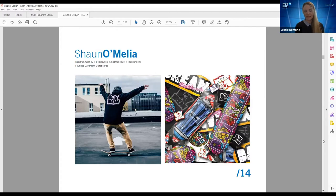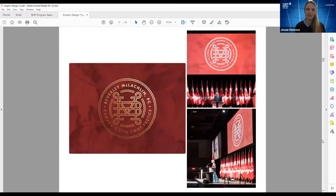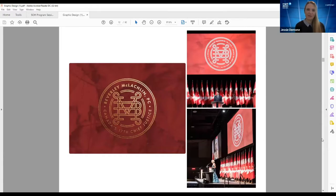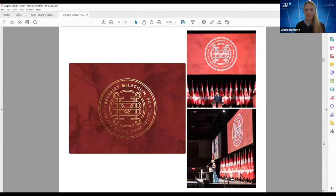After graduation, Sean also founded a second company — a passion project called Daydream Skateboards. You can see some of his boards and swag that he's created. While at Cinnamon Toast, he had the opportunity to work on the logo for Beverly McLaughlin, Chief Justice, celebrating her 17 years on the Supreme Court. It's a really proud moment for Sean and for his professors who have seen him grow as a designer. His logo was projected on the big screen with Justin Trudeau and Beverly McLaughlin speaking in front of it.